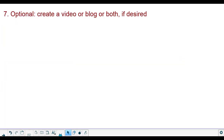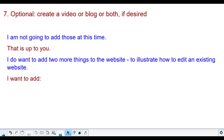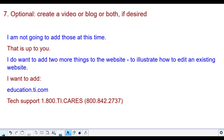The final step is optional. You could create a video or a blog or both and link to either one or both of those. I'm not going to add those at this time — that is up to you. I do want to add two more things to the website to illustrate how to edit an existing website: I want to put TI's website there, a link to the website, and also the tech support number. I think that's important. You could put your email address, contact info, a link to your website, a link to your favorite activities — whatever you want to do. This is the power of this website.